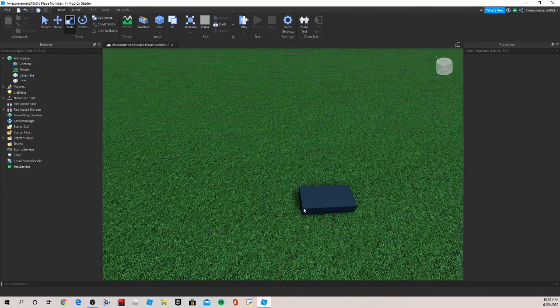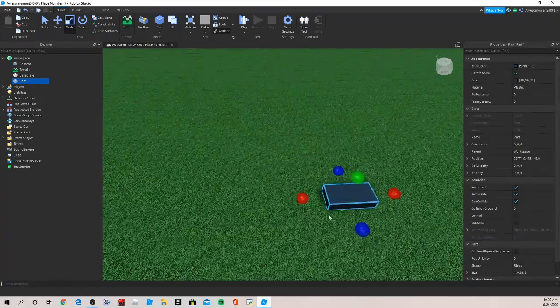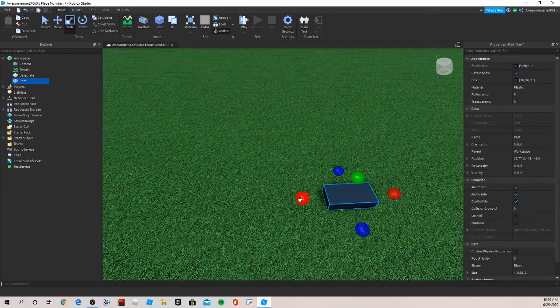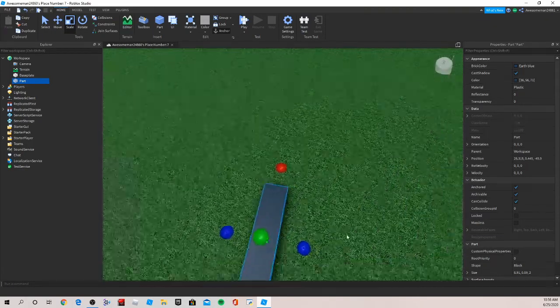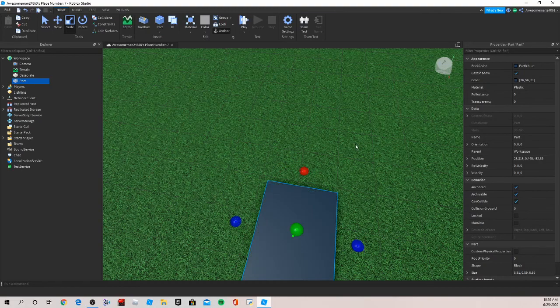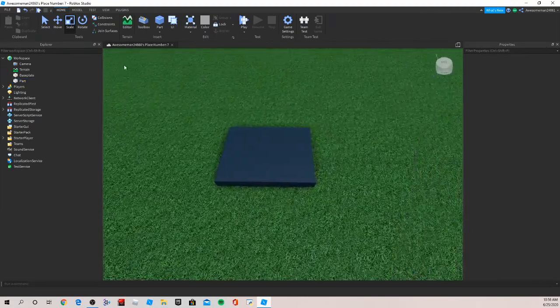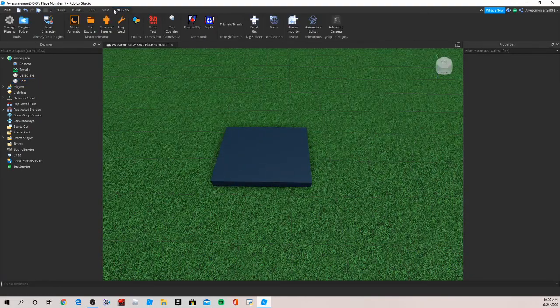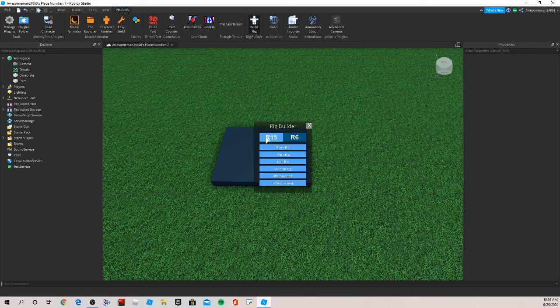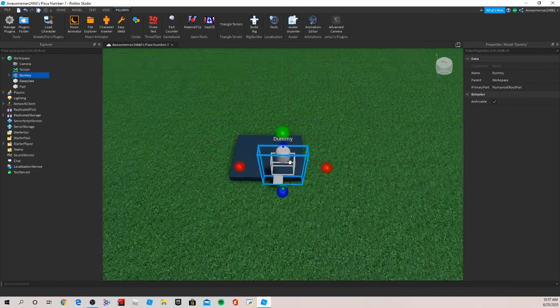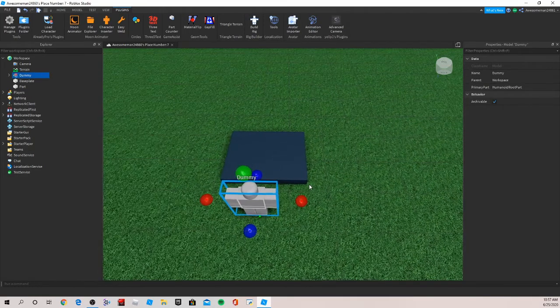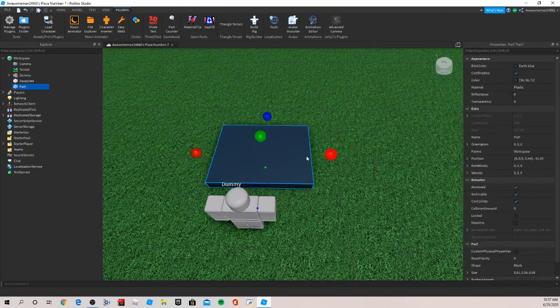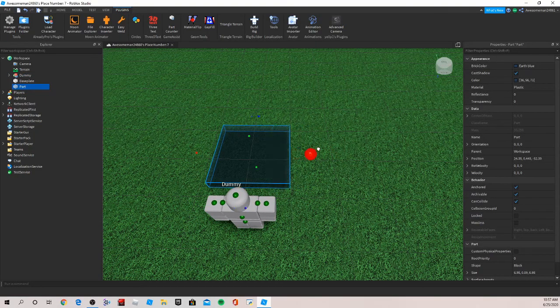Now we're going to build the base of the vending machine. Let's bring it back and we can use a dummy for scale to make sure we don't make it too big or small.